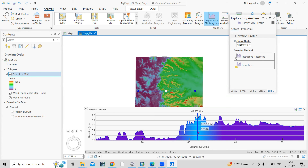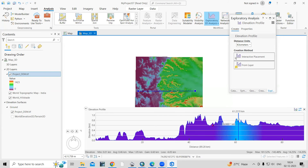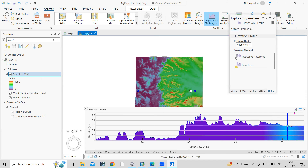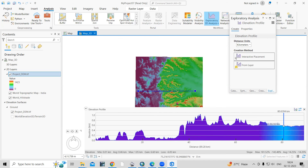Elevation profiles also provide understanding of elevations and landforms. You can use this tool and export results from here. If you have any doubts, ask me in the comment section. If you like this video, don't forget to like, share, and subscribe to my channel. Thank you.